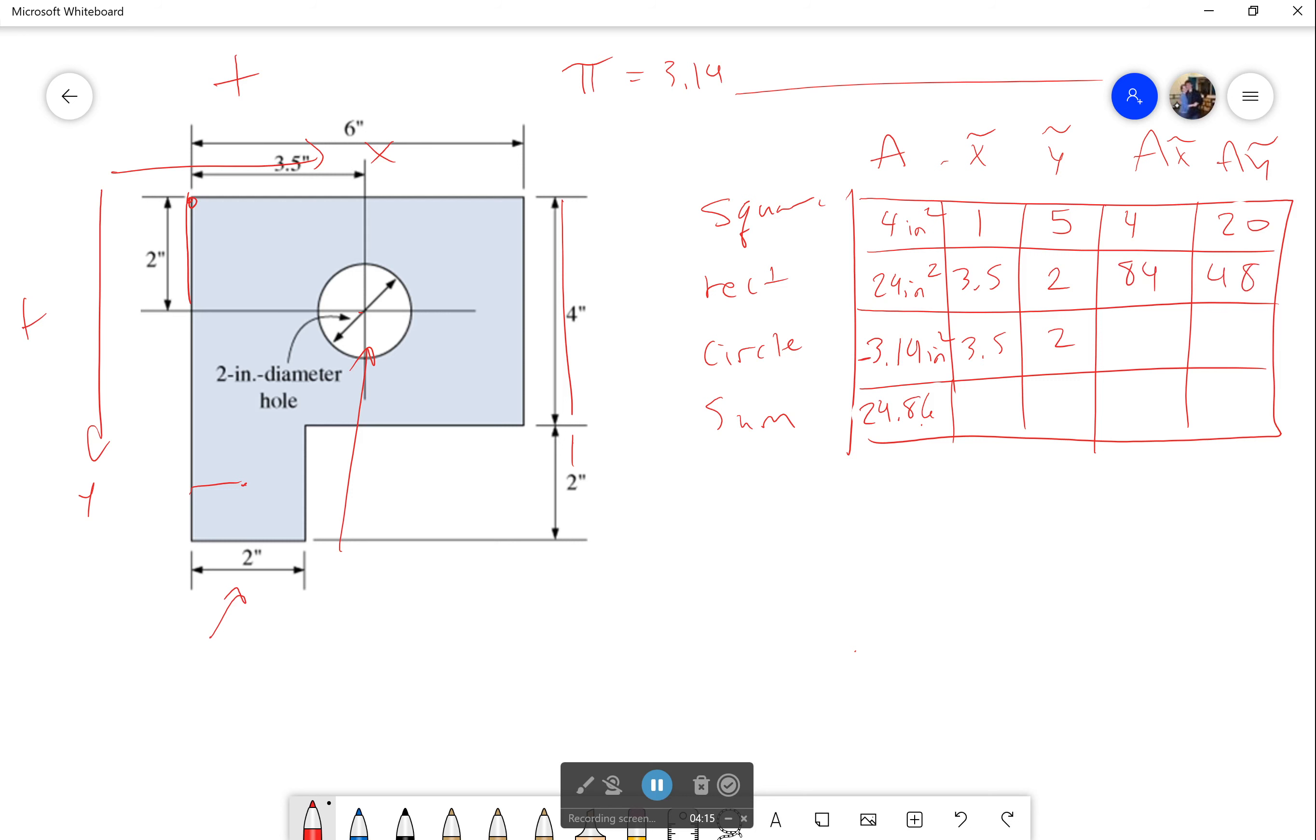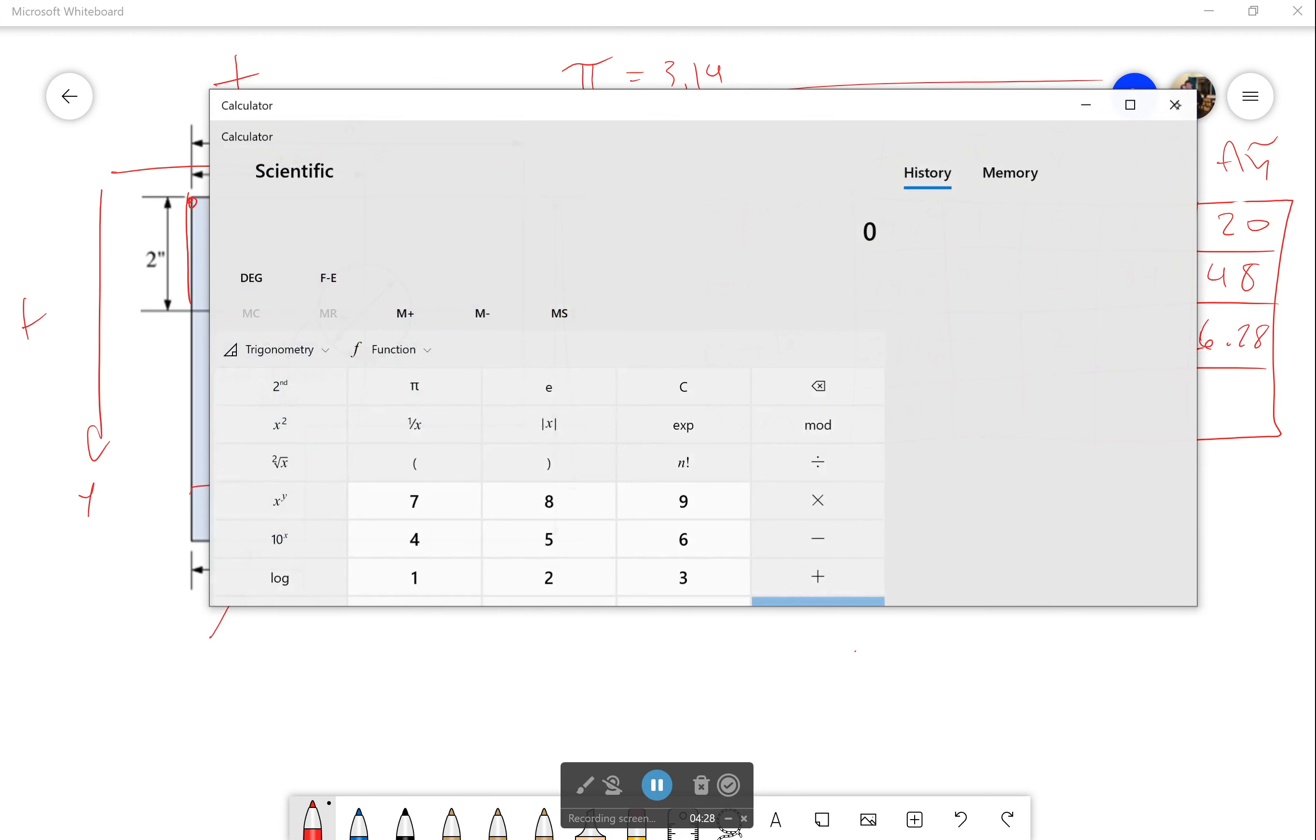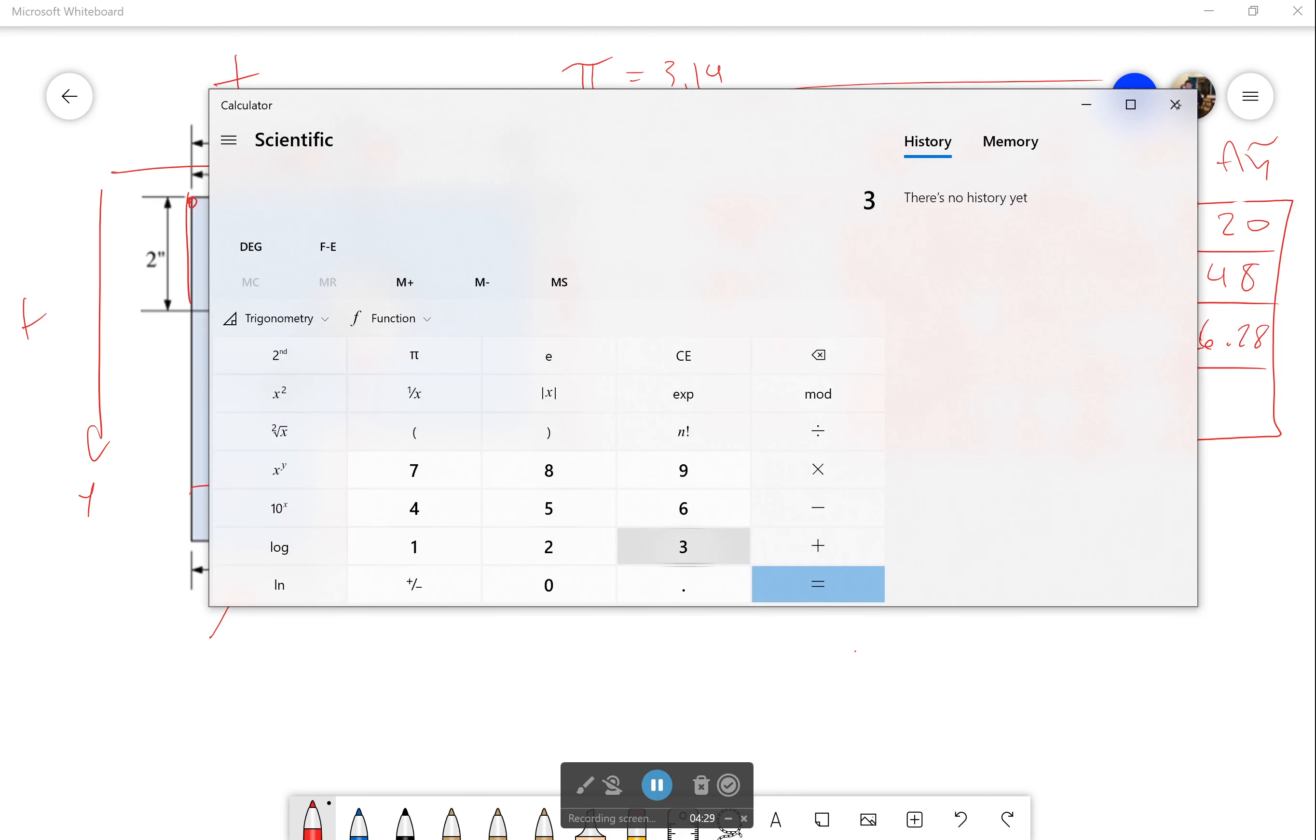In my circle, 3.14 times 2 is going to be 6.28. Once again, it's negative because I got a negative area. And 3.14 times 3.5 - that's a bit too difficult for your poor professor, so I'm going to multiply that in my calculator. That'll be 10.99.